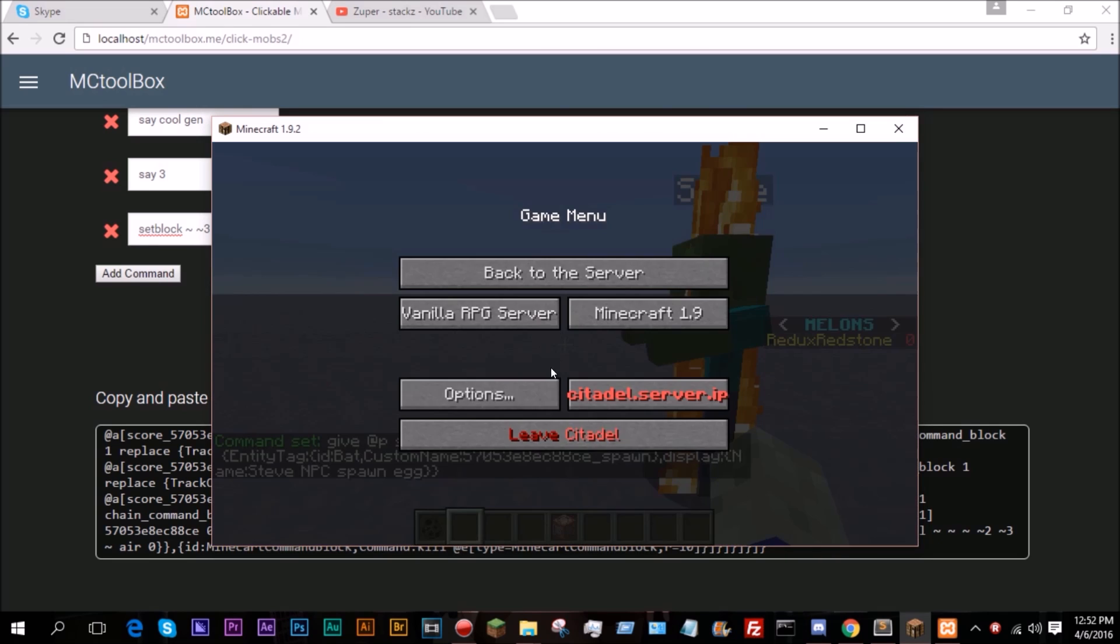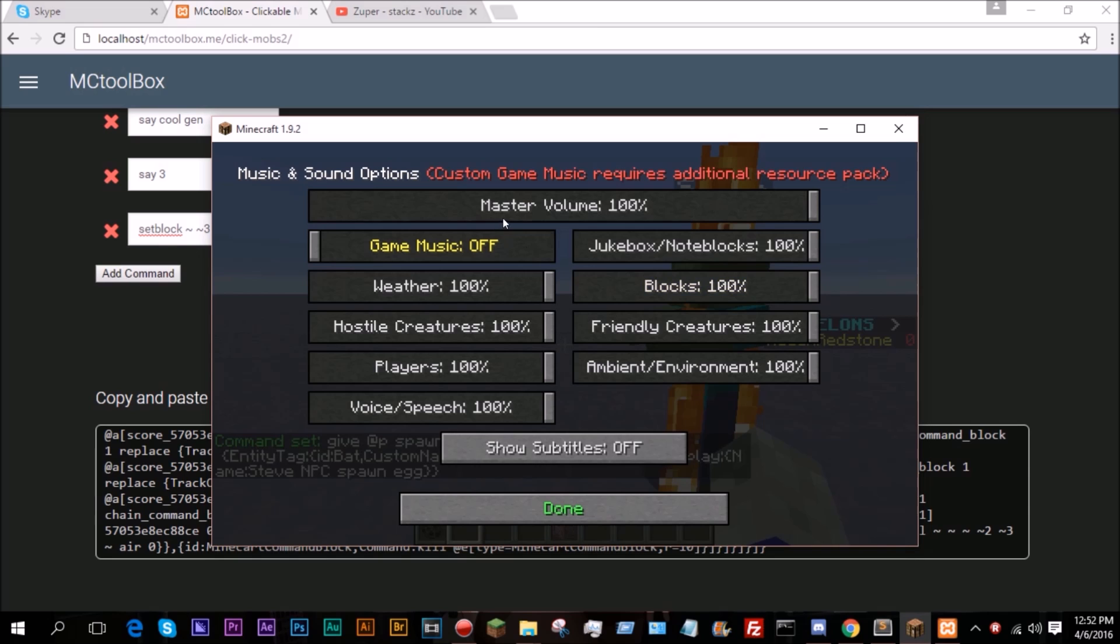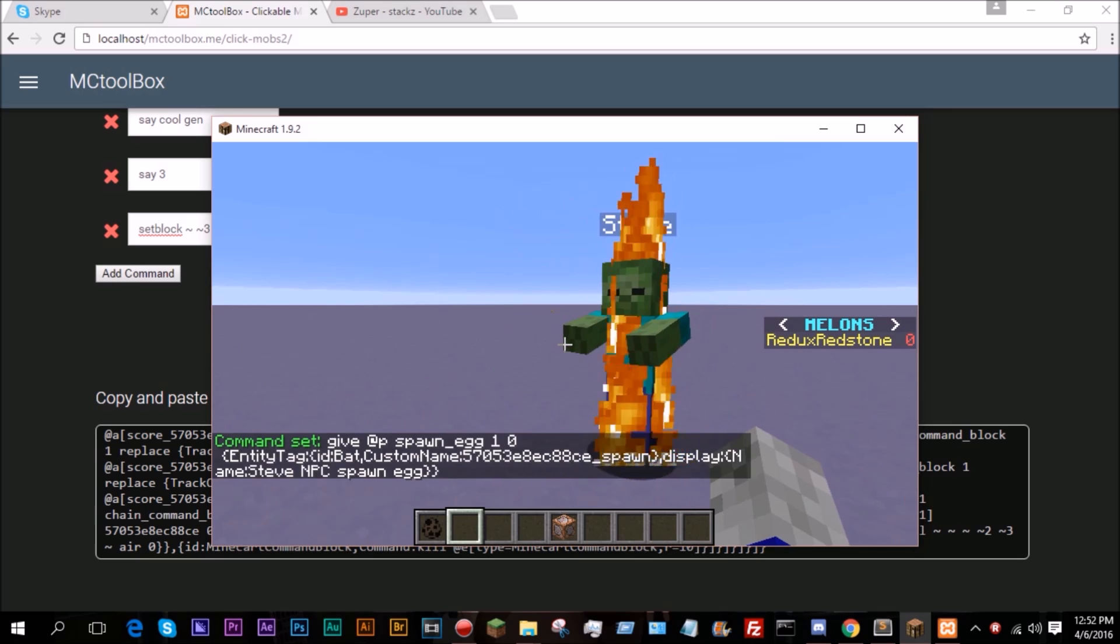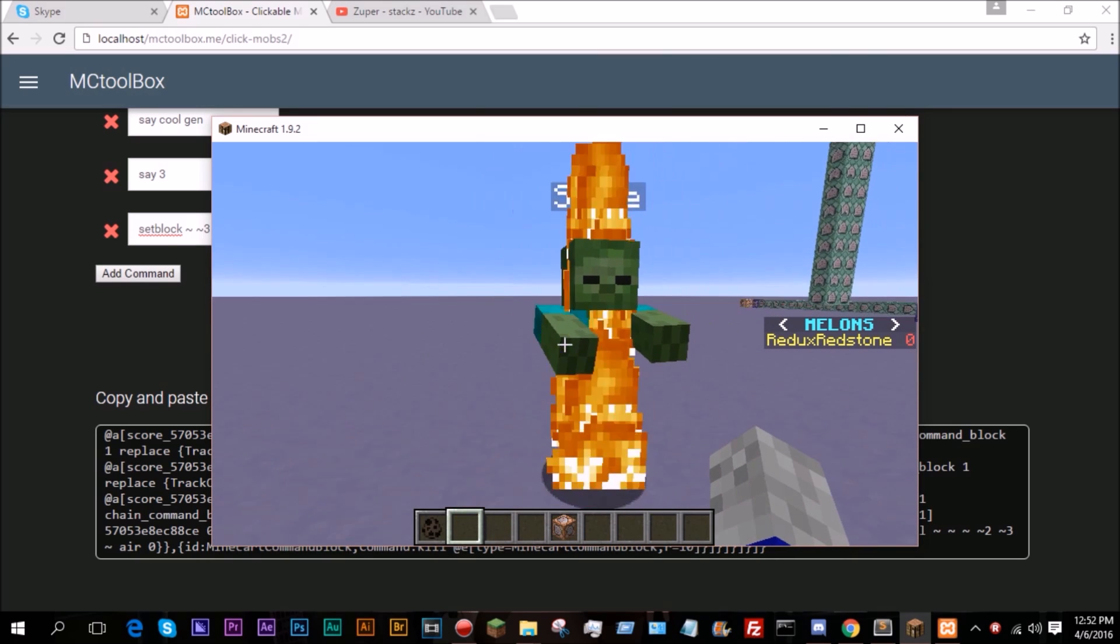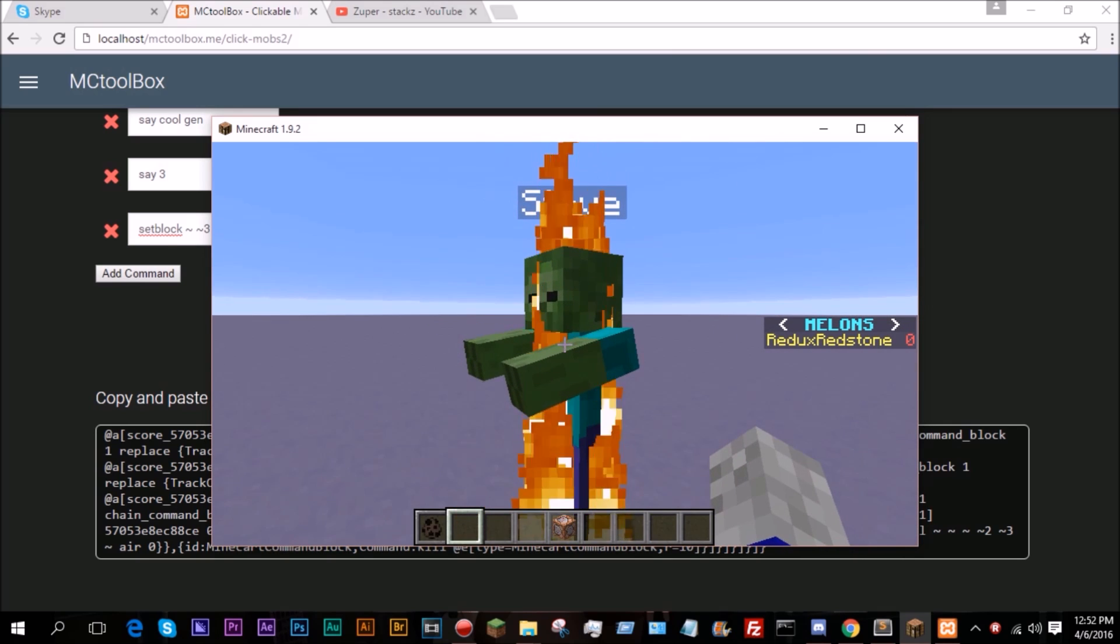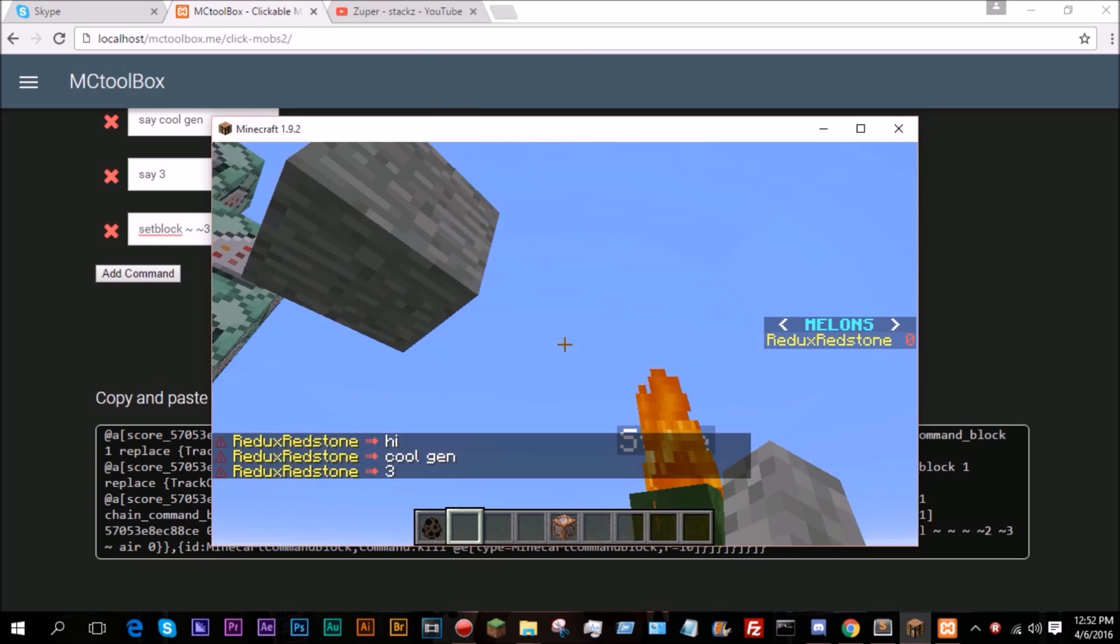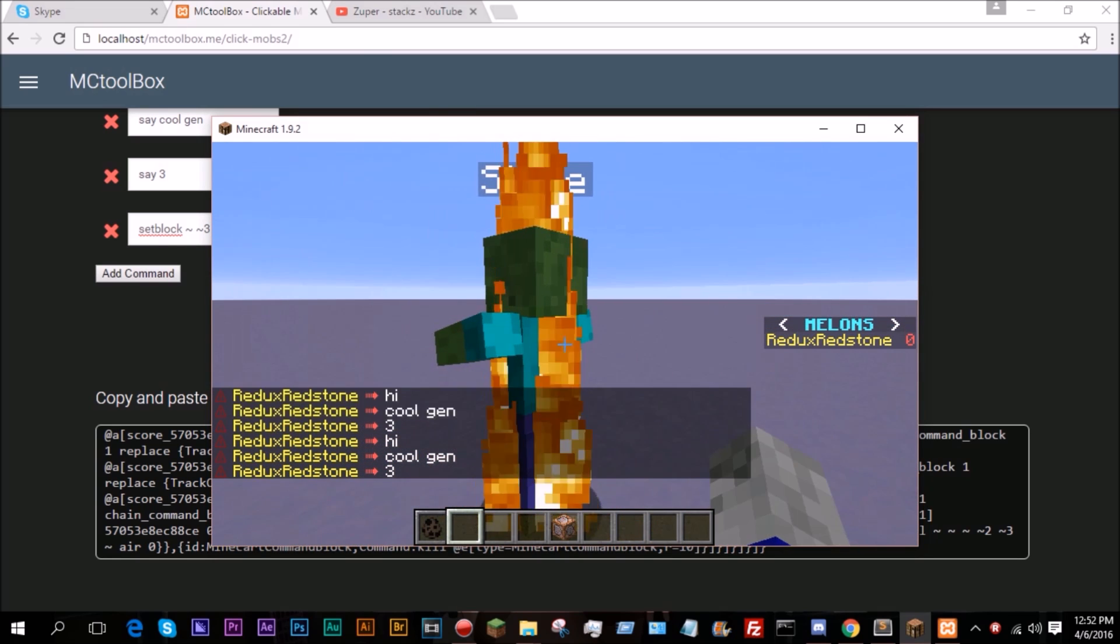So there is my Steve, music and sound. I'm going to turn this down. So now, when I go up to him and I right-click him, as you can see it says High Cool Gen 3 and it sets a block above me.